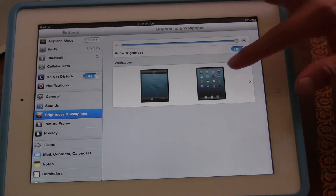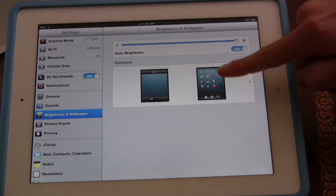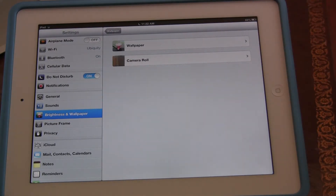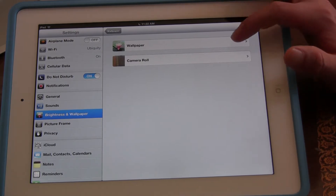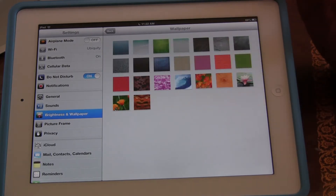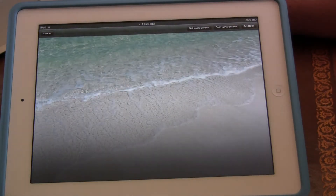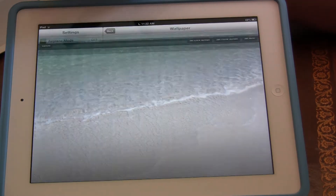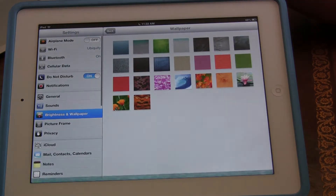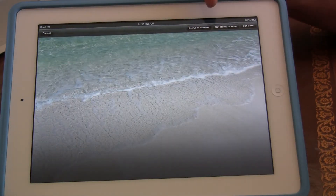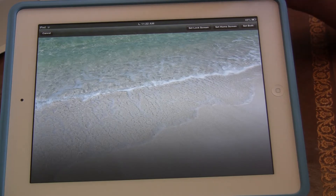I'm going to click on this big box where you see the wallpaper, and it should take you to this. First let's change your wallpaper to what iPad has pre-installed for us. Let's say I want the beach. You have two settings after you click on the beach: you have set lock screen, you have set home screen, or you can set both.